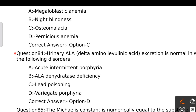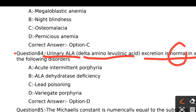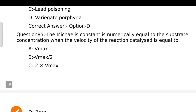Urinary ALA (delta amino levulinic acid) excretion is normal in which of the following disorders? Option A - Acute intermittent porphyria, Option B - ALA dehydratase deficiency, Option C - Lead poisoning, Option D - Variegate porphyria. Urinary ALA excretion is normal in variegate porphyria. The right answer is Option D.